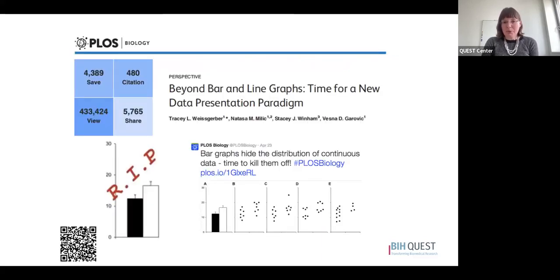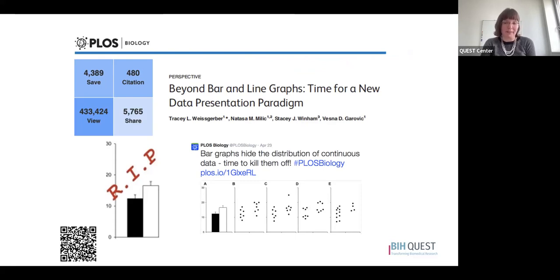The paper I'm going to use today is 'Beyond Bar and Line Graphs: Time for a New Data Presentation Paradigm,' published in 2015. It looked at the problems with the way we typically present continuous data in physiology studies, as well as solutions and better alternatives for how we can display our data.